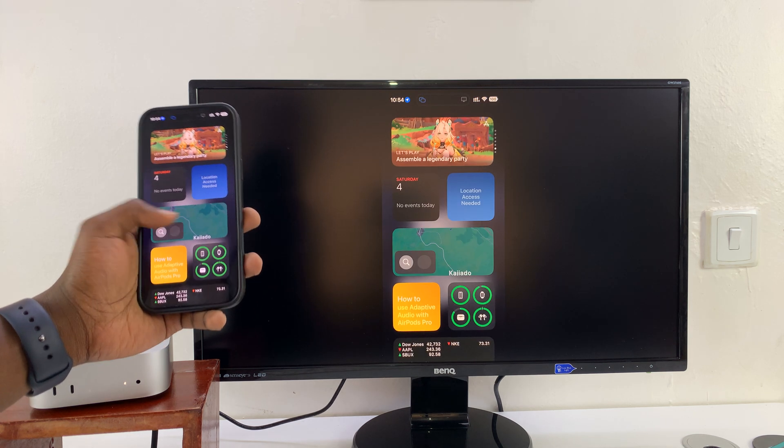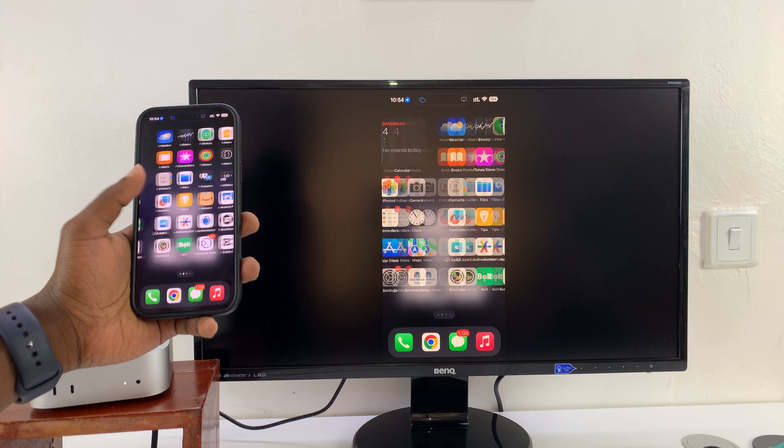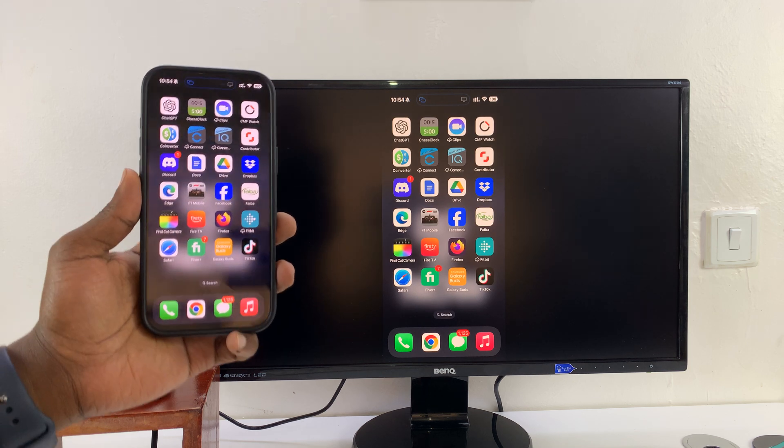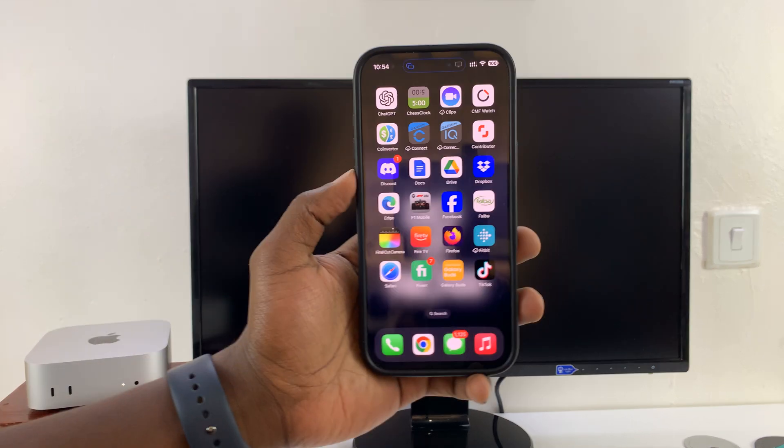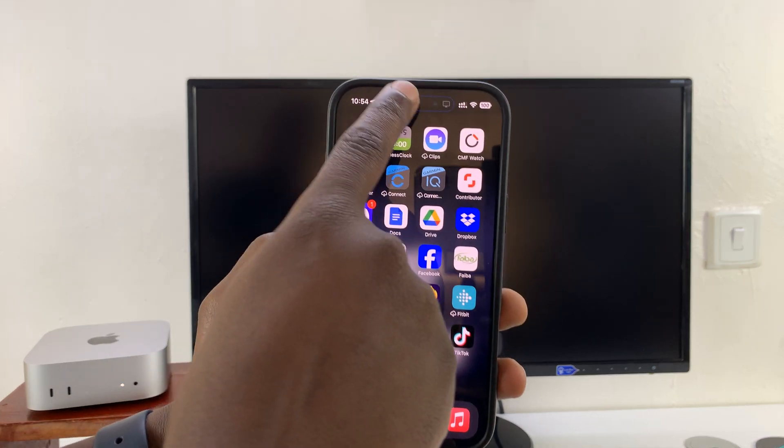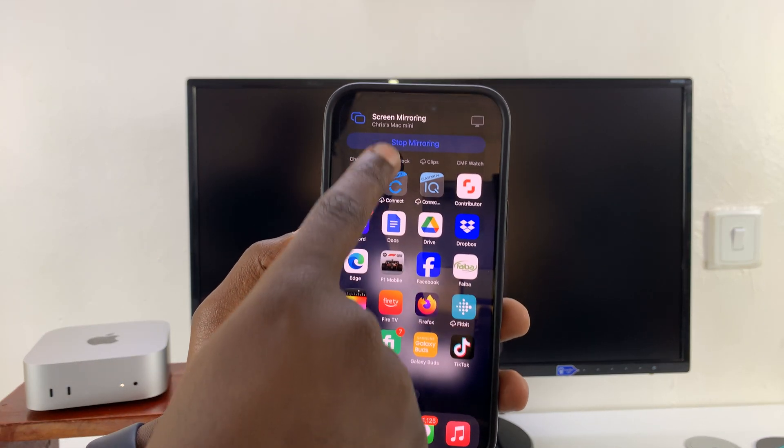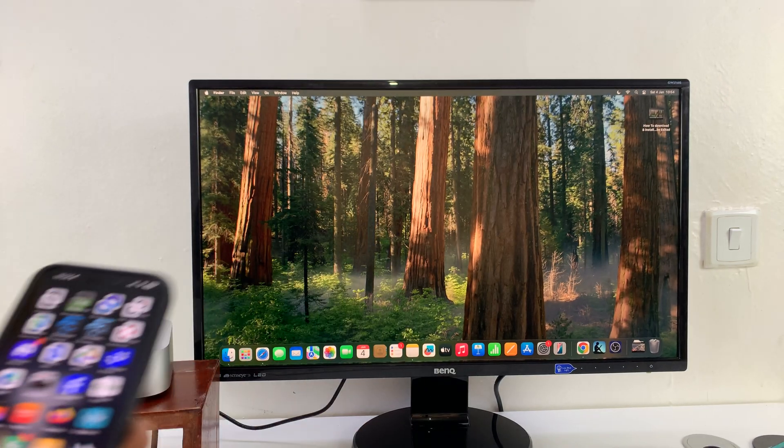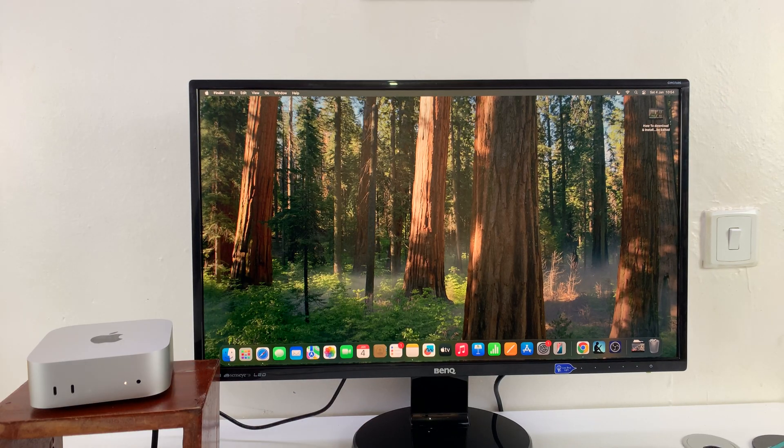So that is basically how to do that. Thanks for watching. If you want to stop screen mirroring, just tap on that and then tap on stop mirroring. It's really that simple.